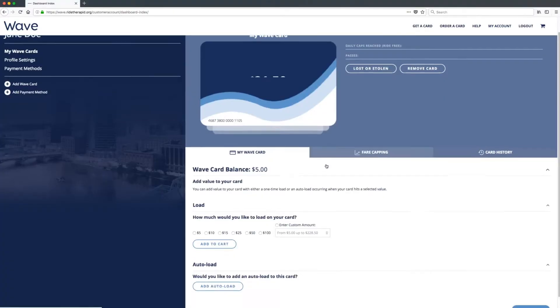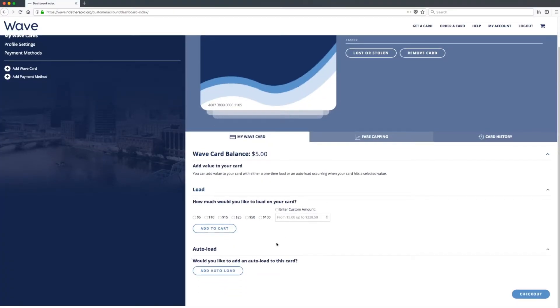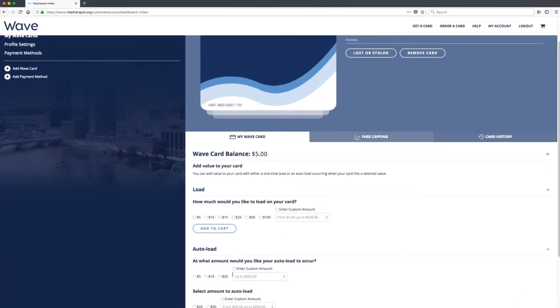To make things even easier, you can set up an auto-load, which automatically adds funds to your card on a regular basis. How much you add and when it happens is entirely up to you.